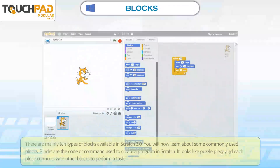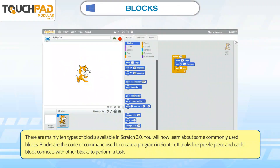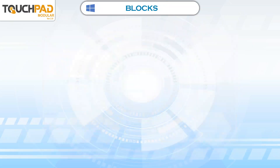There are mainly 10 types of blocks available in Scratch 3.0. You will now learn about some commonly used blocks. Blocks are the code or command used to create a program in Scratch. They look like puzzle pieces, and each block connects with other blocks to perform a task.